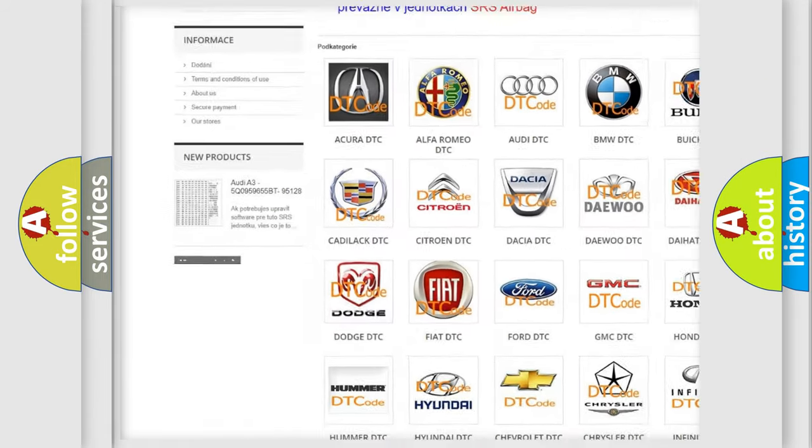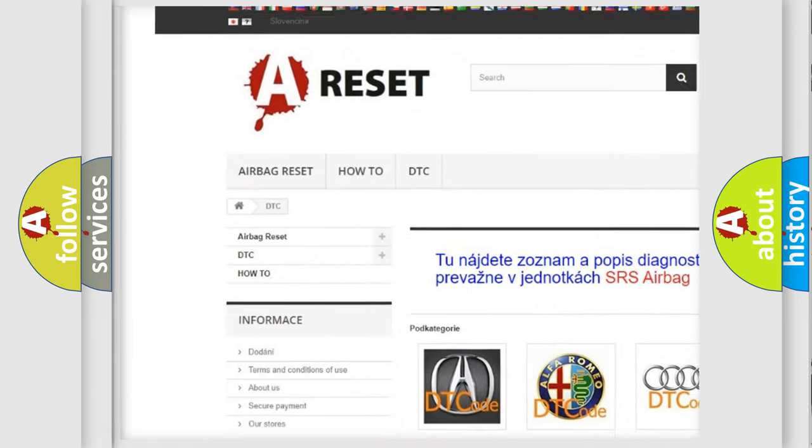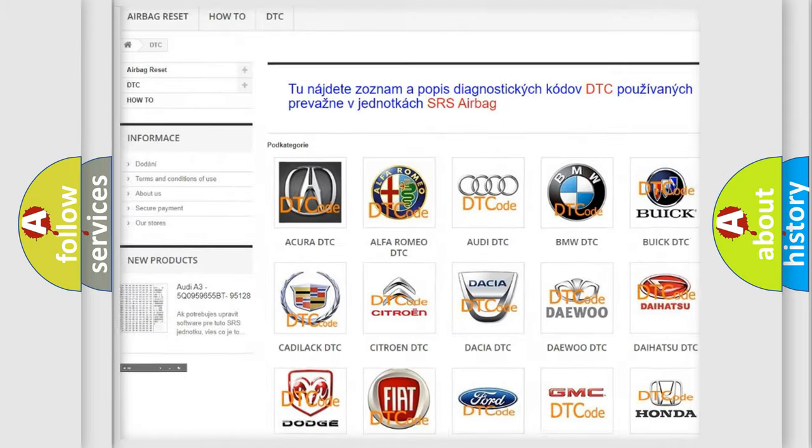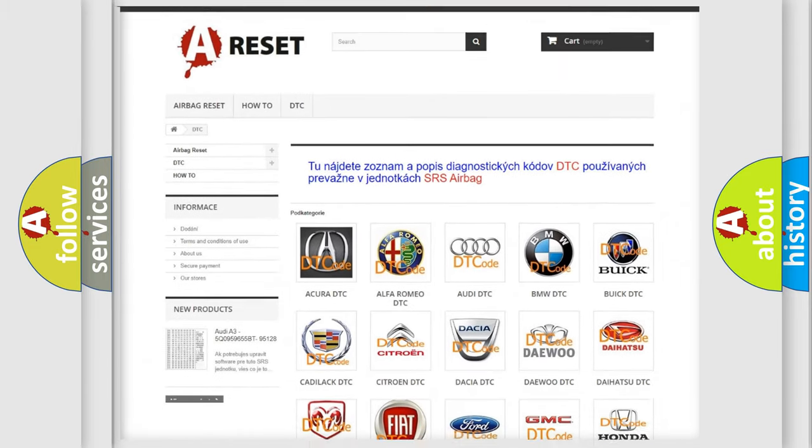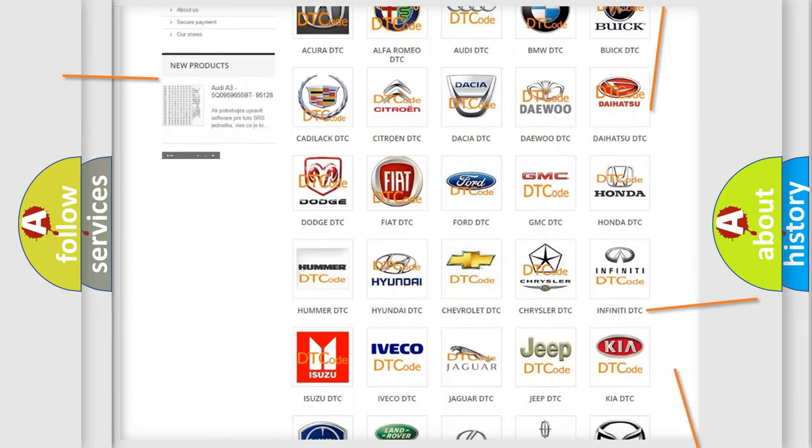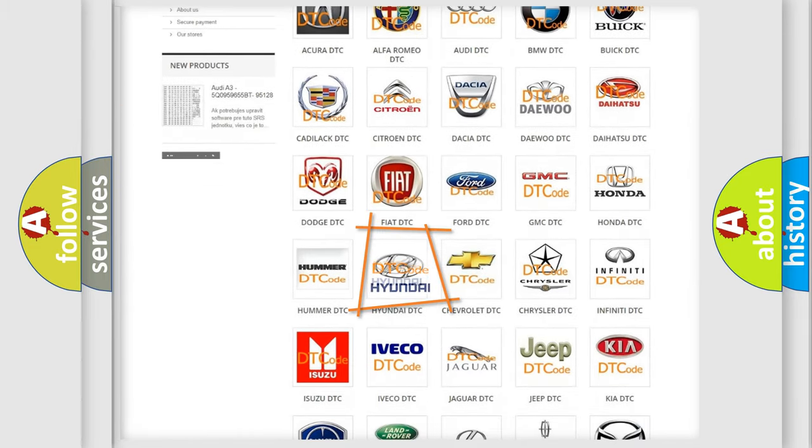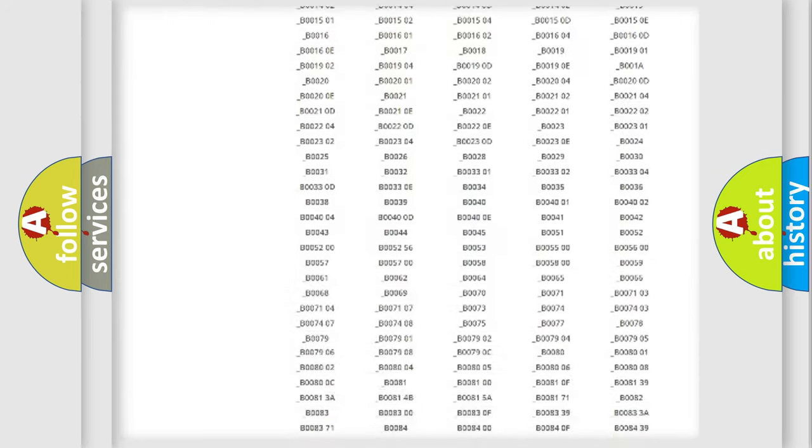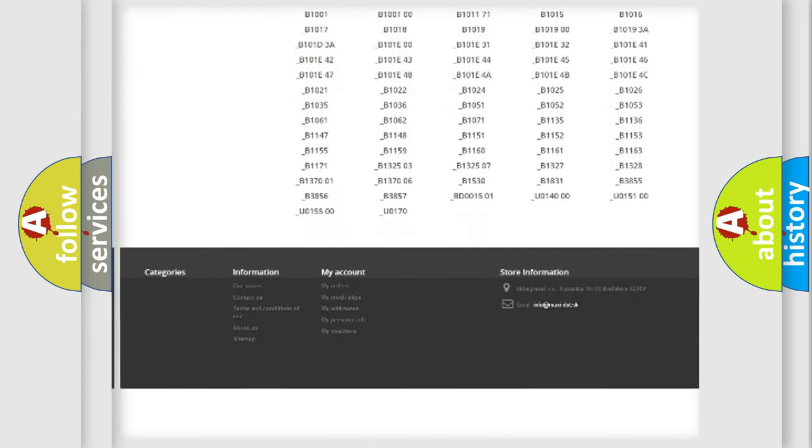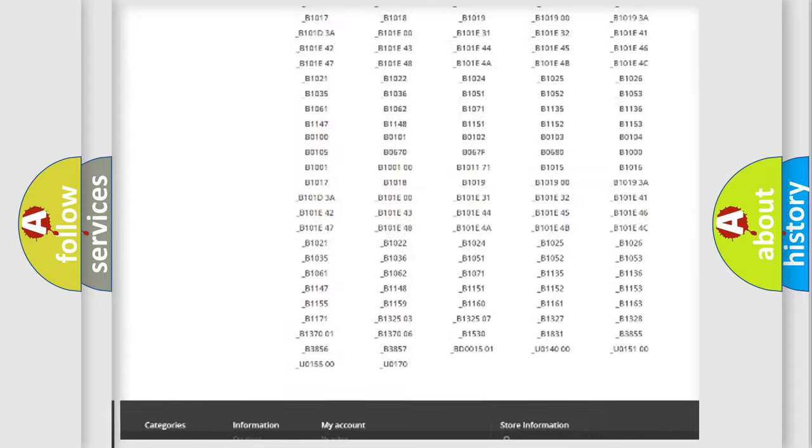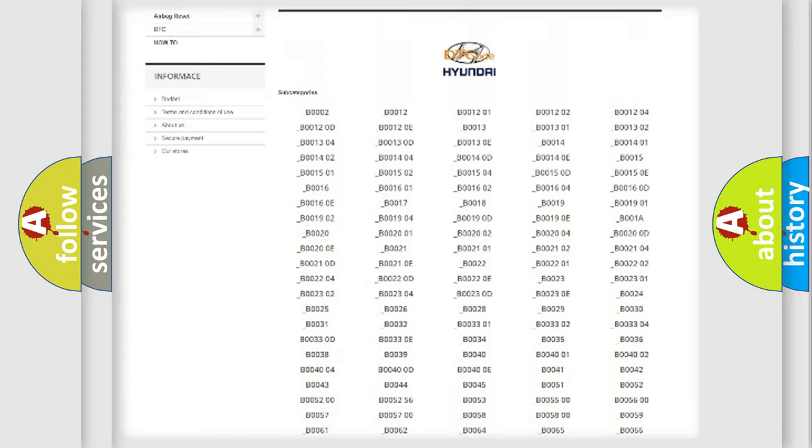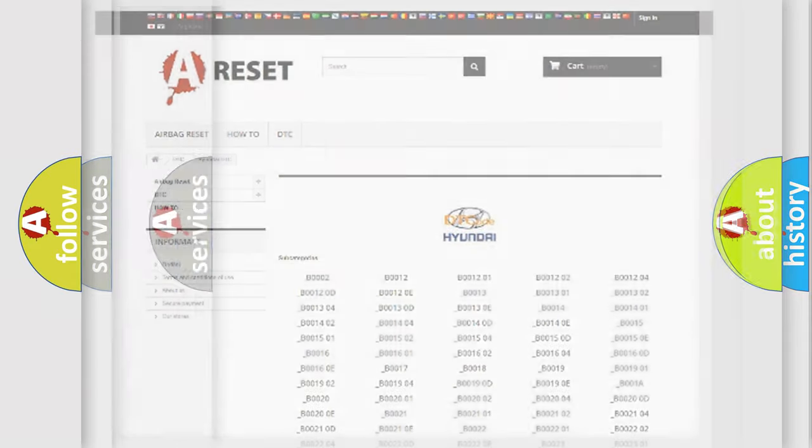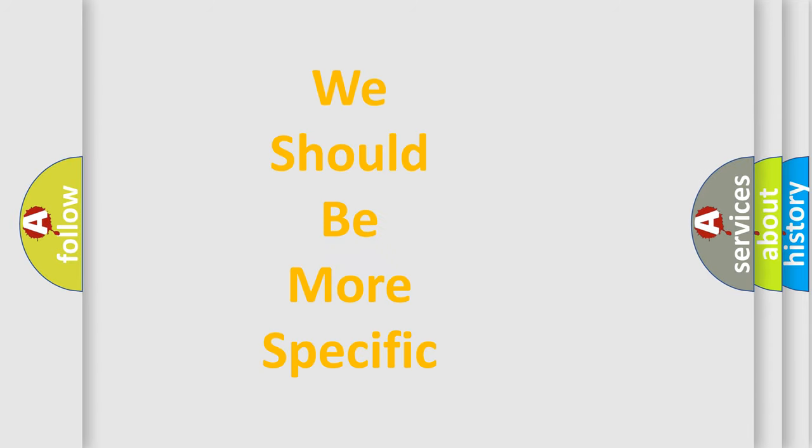Our website airbagreset.sk produces useful videos for you. You do not have to go through the OBD2 protocol anymore to know how to troubleshoot any car breakdown. You will find all the diagnostic codes that can be diagnosed in Hyundai vehicles, also many other useful things.